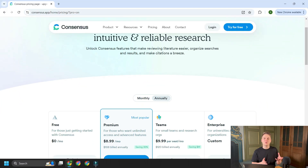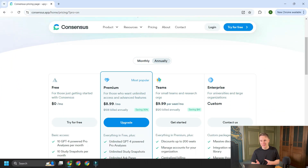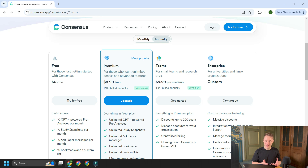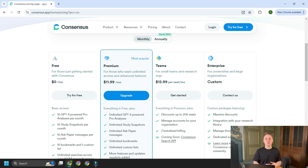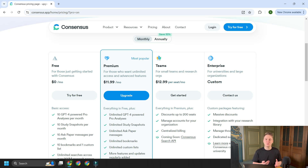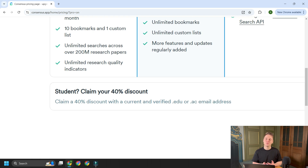Let's have a look at the pricing for these tools. For those who may use the tool less frequently, you can actually try it for free — it's pretty fair for basic access. You get 10 pro analyses, 10 study snapshots, and access to the full library of research papers. But for those who want to go a little bit deeper and ask more questions, they have a monthly and an annual plan that is reasonably priced if you need to get more done and use it more regularly.